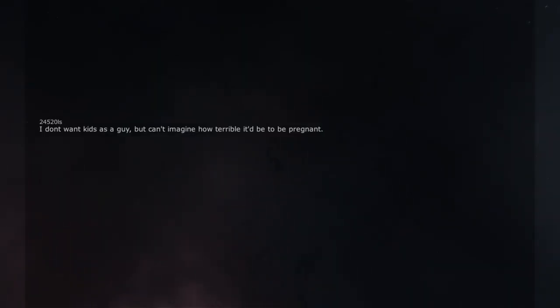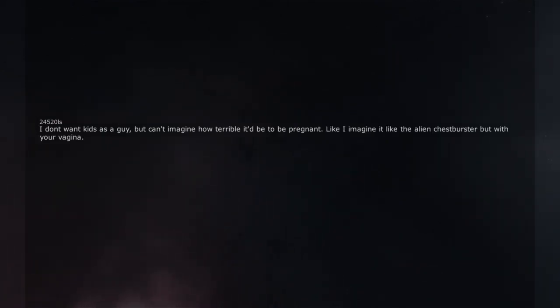I don't want kids as a guy, but can't imagine how terrible it'd be to be pregnant. Like I imagine it like the alien chestburster but with your vagina.